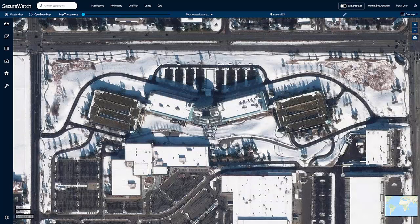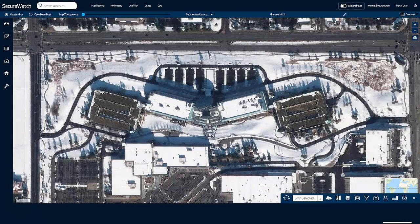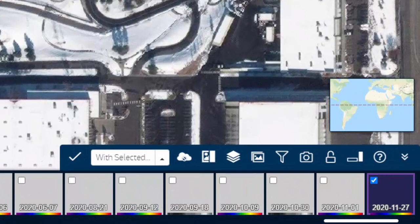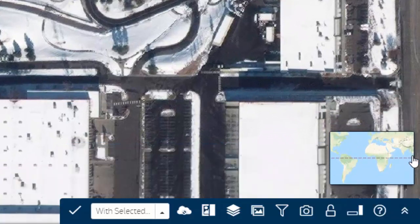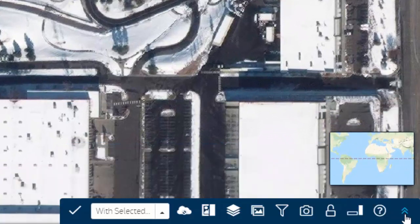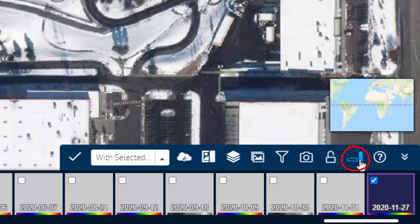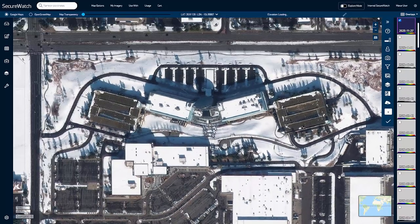Once you are logged in and have zoomed into Zoom Level 13 or above, the Carousel will appear by default along the bottom of the interface. You can hide or show the Carousel at any time. You can also change the position of the Carousel to get a better vertical or horizontal view. The Carousel displays the most relevant images that intersect the area displayed within the viewport.